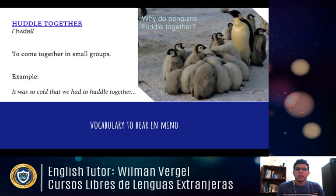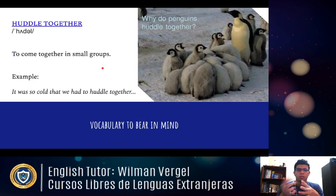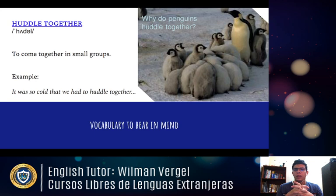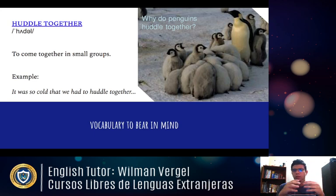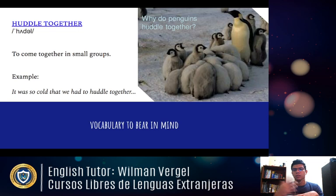The next expression is 'huddle together.' The pronunciation is 'huddle' — the first syllable is stressed, the second is not. It means to come together in a small group. For example: 'It was so cold that we had to huddle together.' So when you huddle together, you join in small groups. If we're going to do a role play, I'd need some people to huddle together in order to form groups.